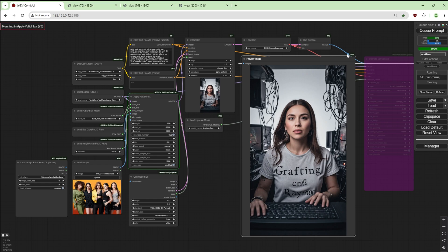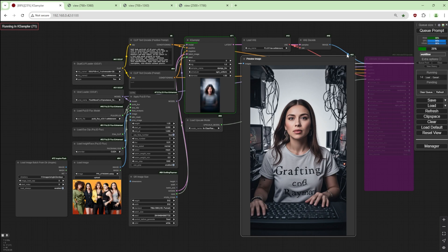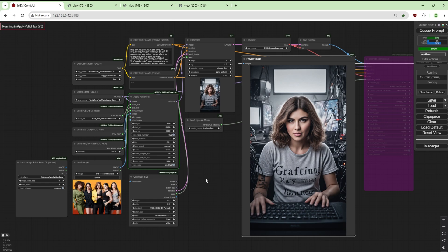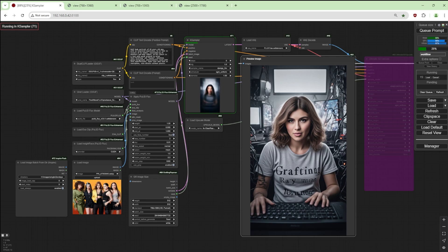Number three, which is number two. The prompt is similar to what it was — I've just changed it. It's using a different character. I've changed the writing to be drafting Rayman instead of Pull ID Flux. That's number three, which is number two. Number three, which is number four, is coming up now. The middle — that's the center one. This one I think is this girl here; you can tell by the hair.